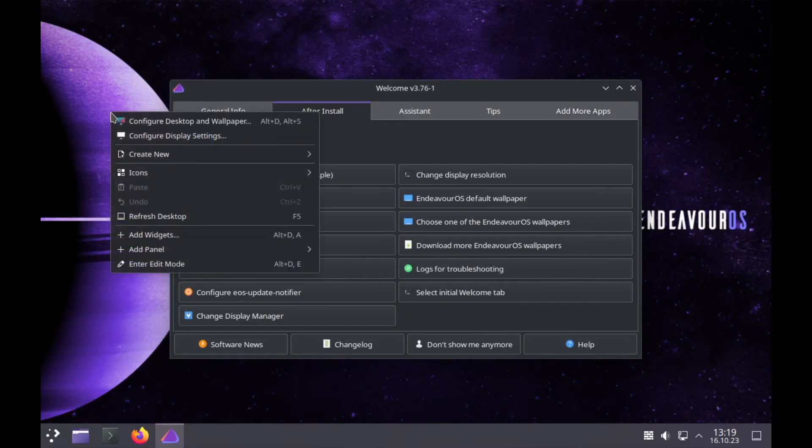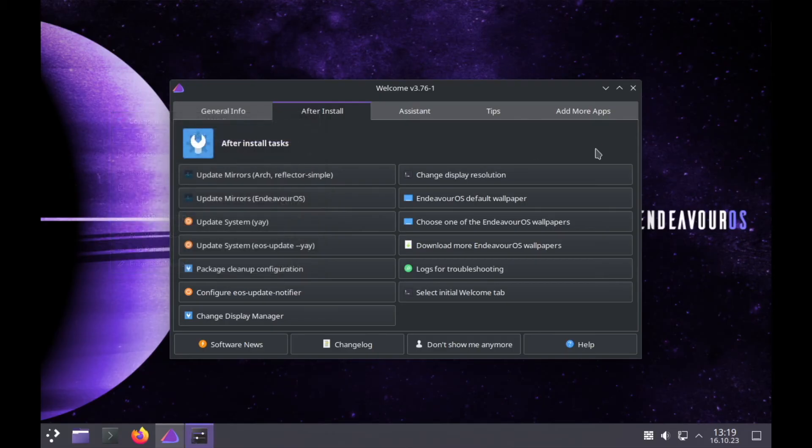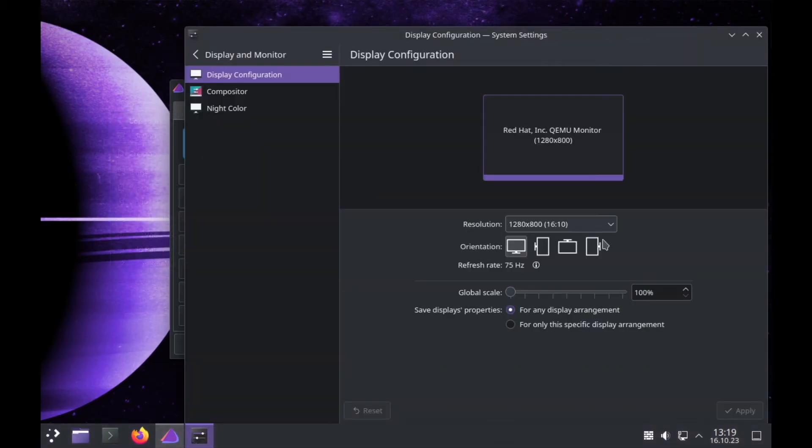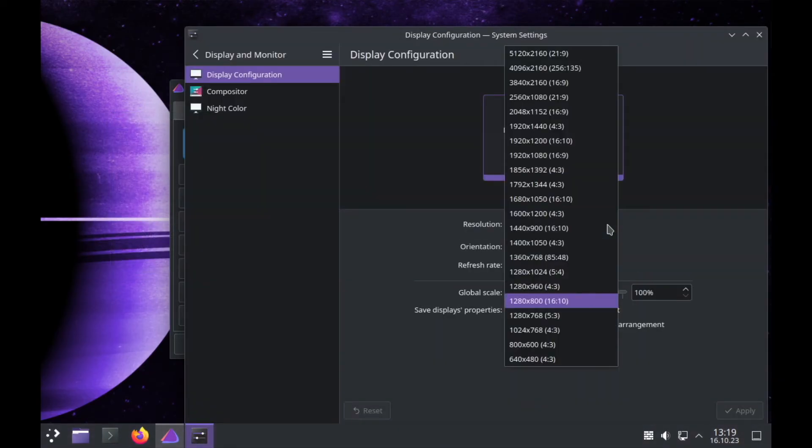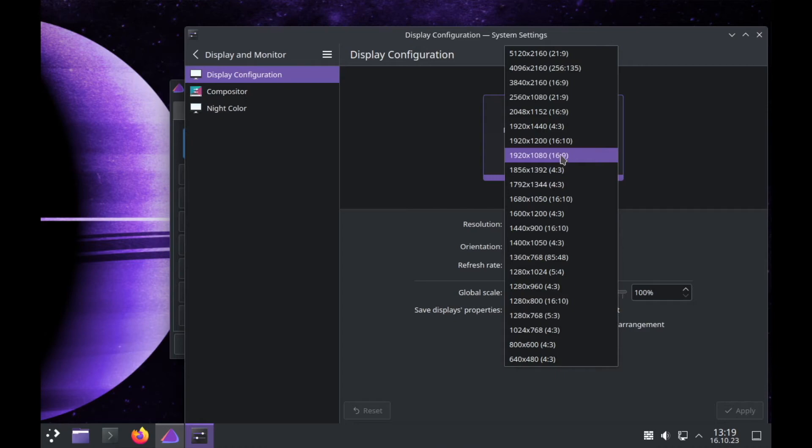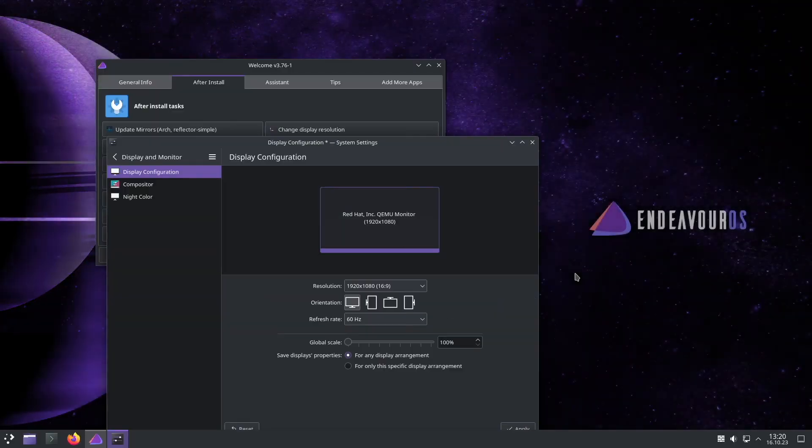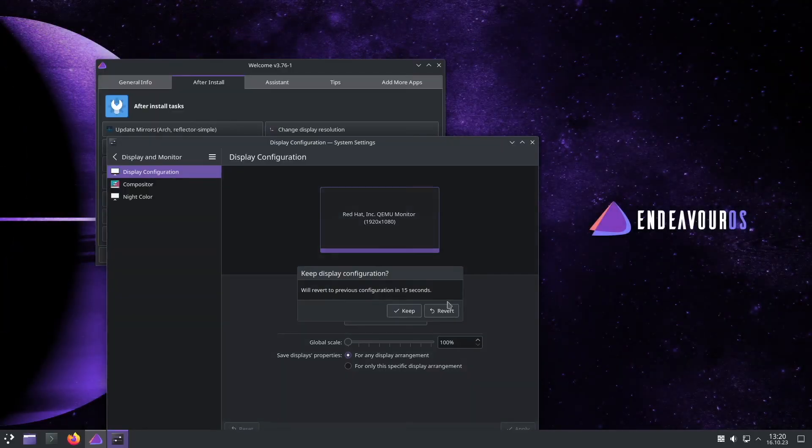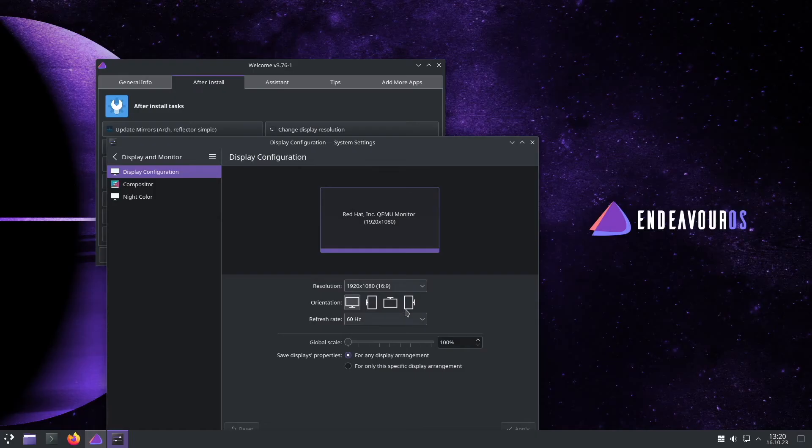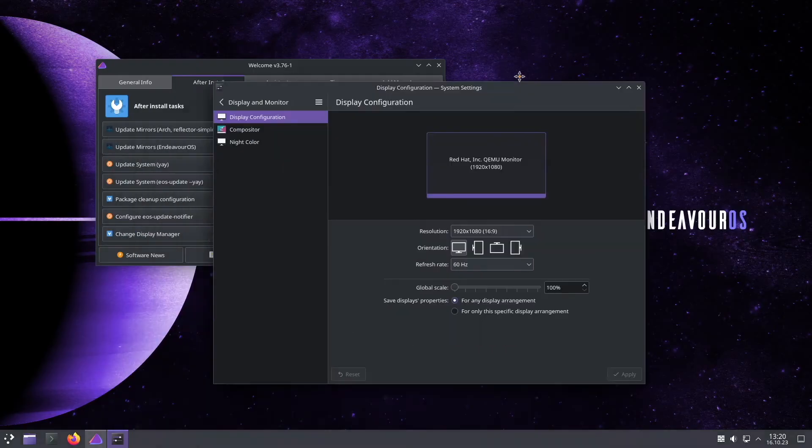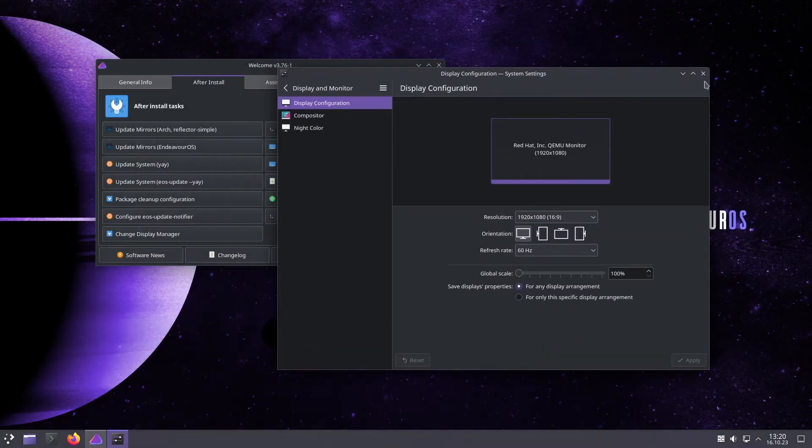And Plasma is starting and we are here on Endeavor OS. Again, let's first change the screen resolution in the display settings to 1920 to 1080. I click on apply and I will keep that screen resolution.